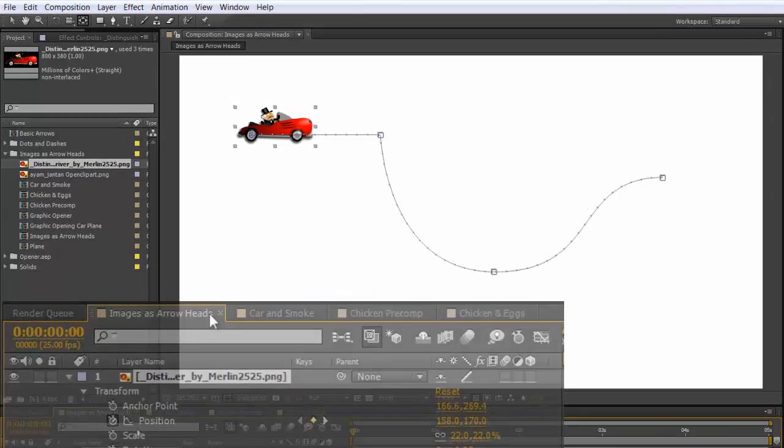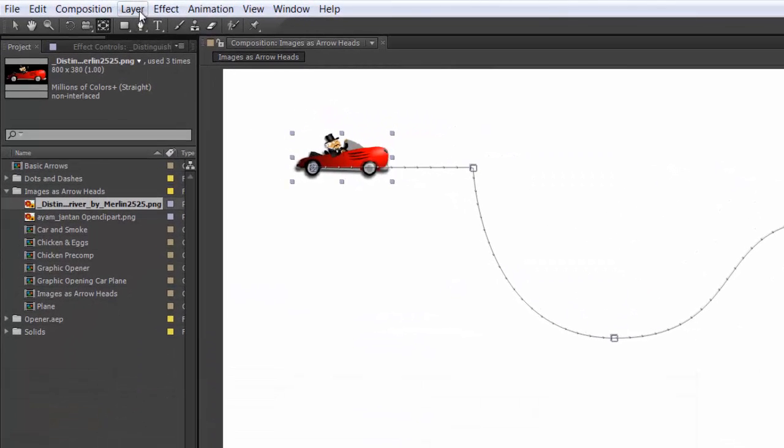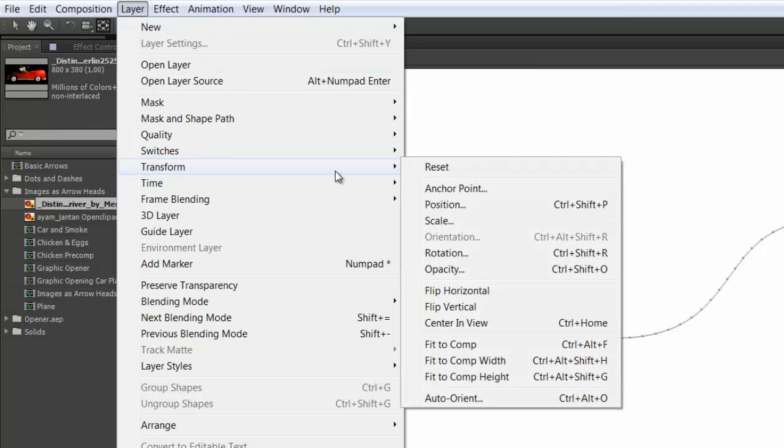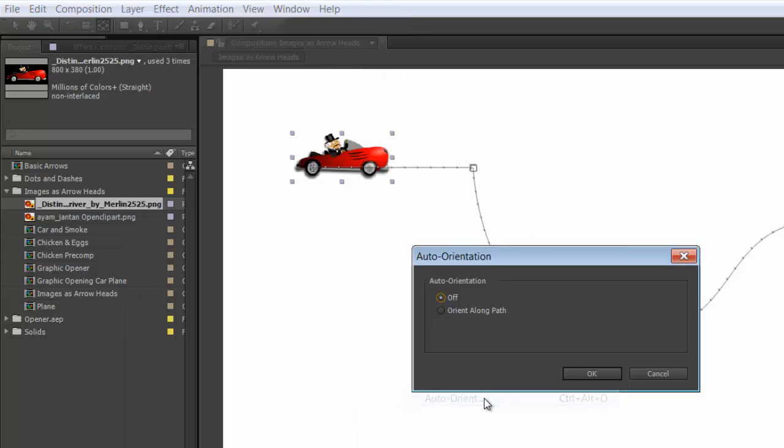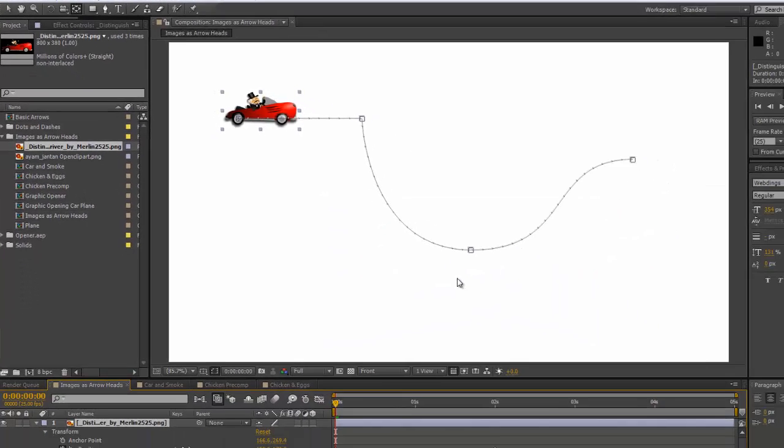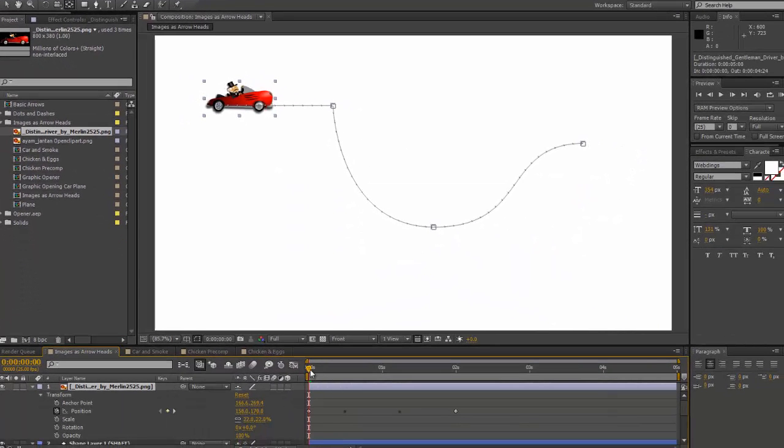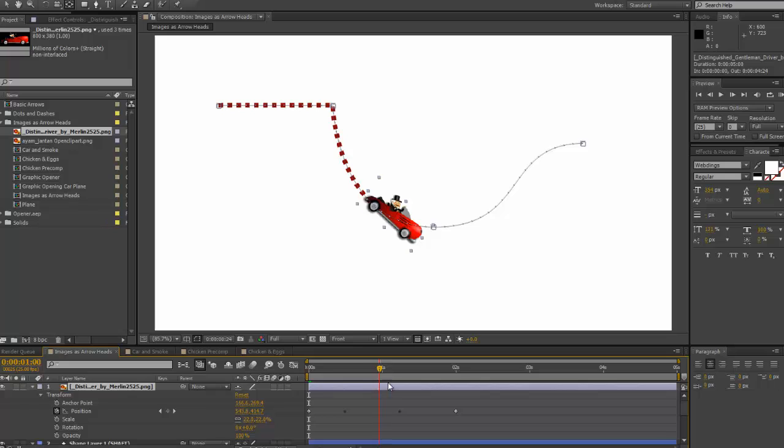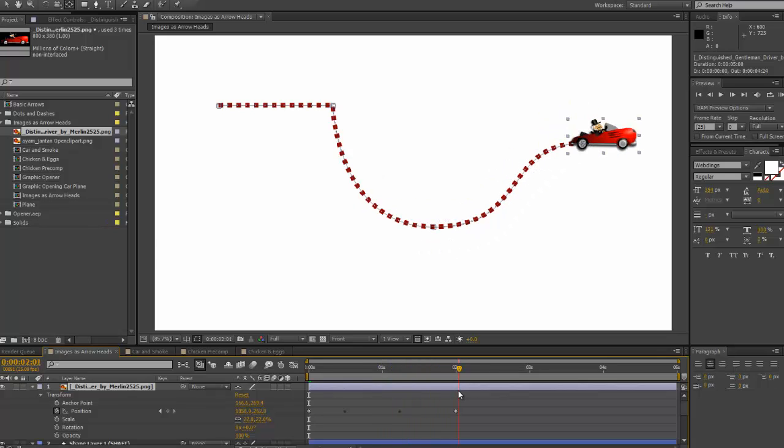With your image still selected, go into your layer, transform, and down the bottom auto-orient. Select orient along path, OK, and now your image will move with your stroke.